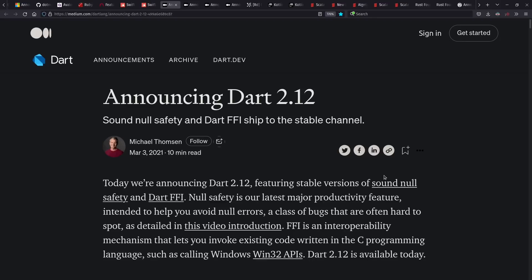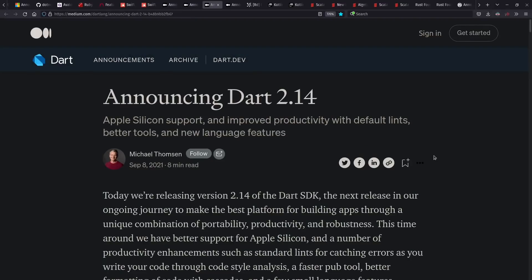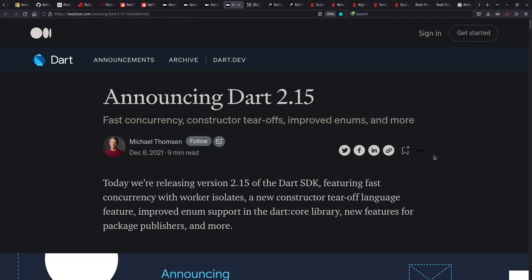Dart also saw some releases, including stabilizing the null safety and the FFI function interface. Type aliases, Apple Silicon, and other features also came out this year. And we'll see a lot of references to Apple Silicon across a number of languages. That M1 chip is getting a lot of attention.